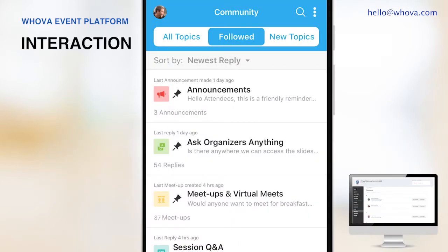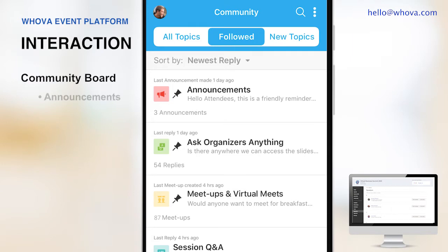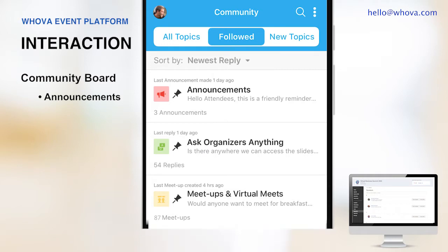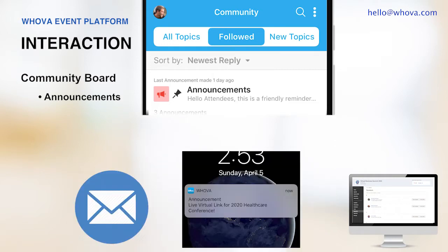Now let me show you how Whova can make a virtual or hybrid event interactive. One of the organizers and attendees' favorites is Whova's community board. Here, attendees can check organizer announcements easily. Please note that your announcements can be made through an email, a push notification, and the web app all at the same time, so it will be very effective to update and engage your attendees.